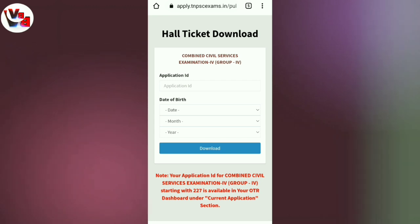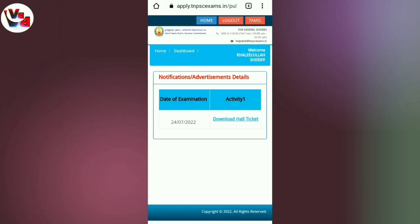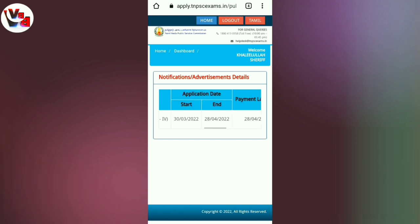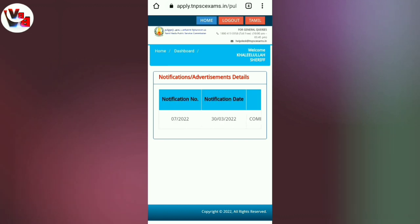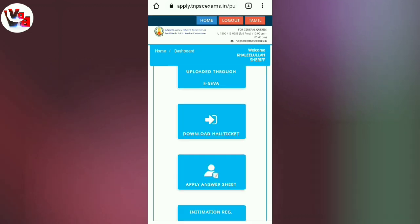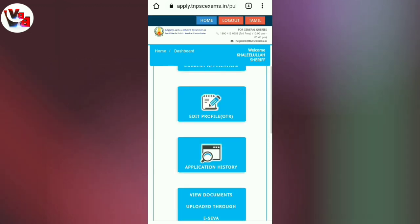Here you will enter the Application ID. Enter the name and you will also need to enter the date of birth.